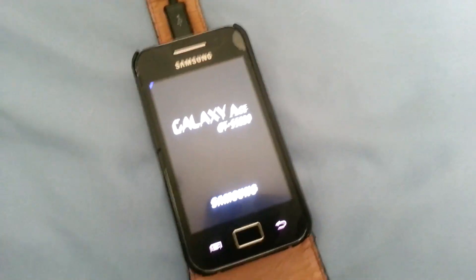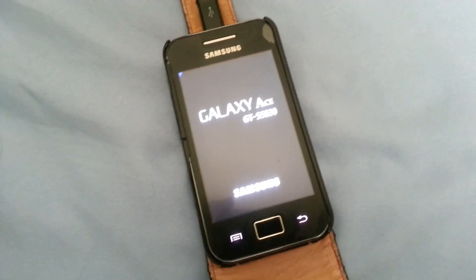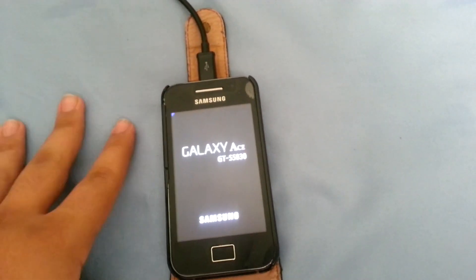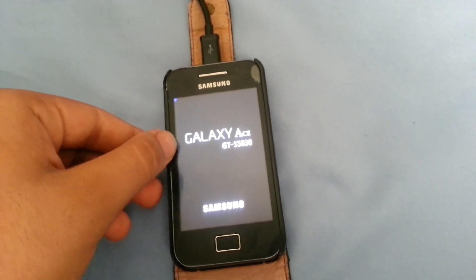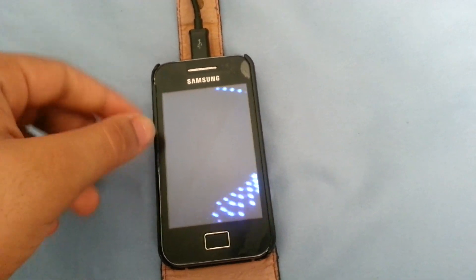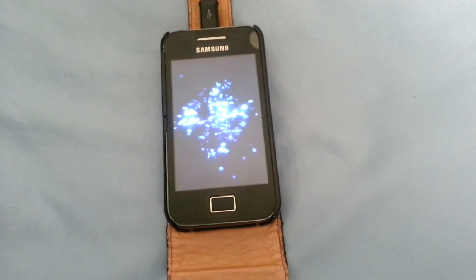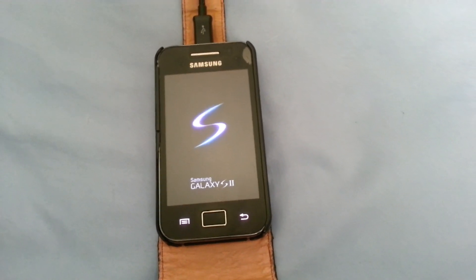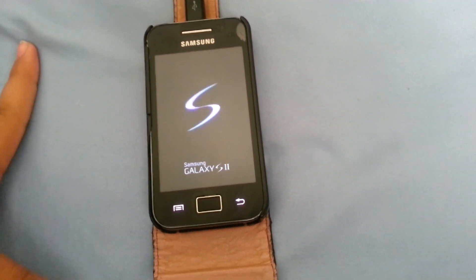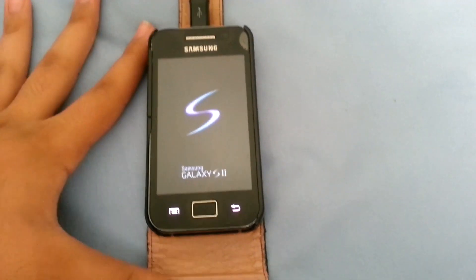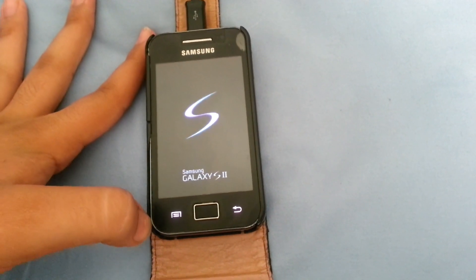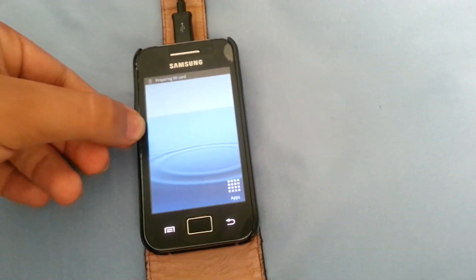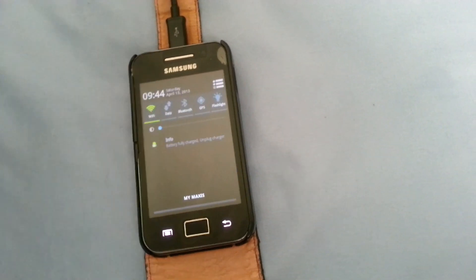Hey guys, I'm back with another video. Today I'm going to install a Windows Phone 8 ROM on the Galaxy Ace. I currently have the Galaxy S2 ROM on this phone and it's good, I like it, but I had a request in my comments for the Windows Phone 8 ROM, so I'm gonna install it right now. I searched a lot and I found it, so why not install it.